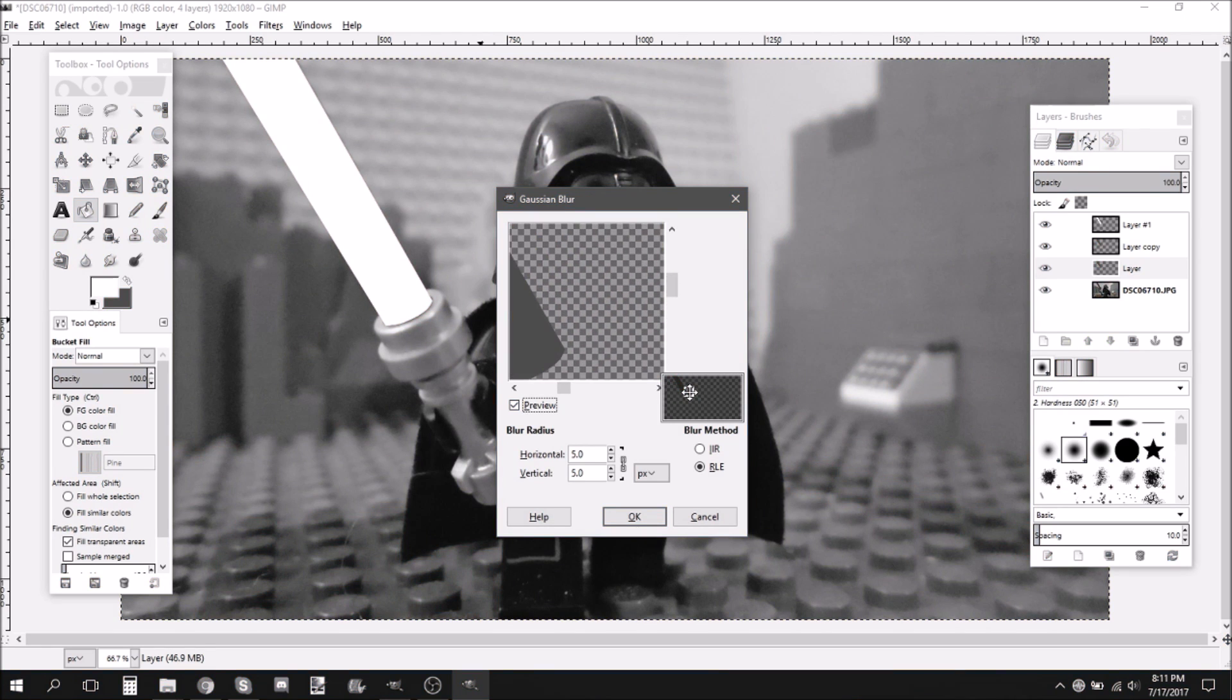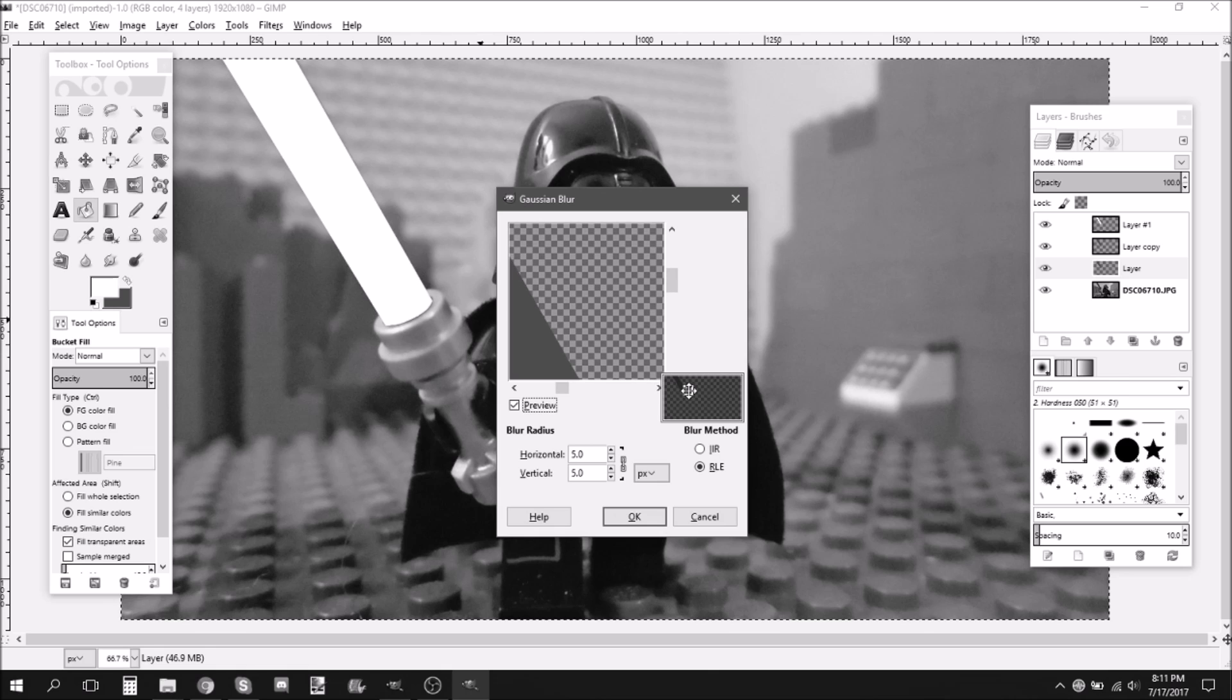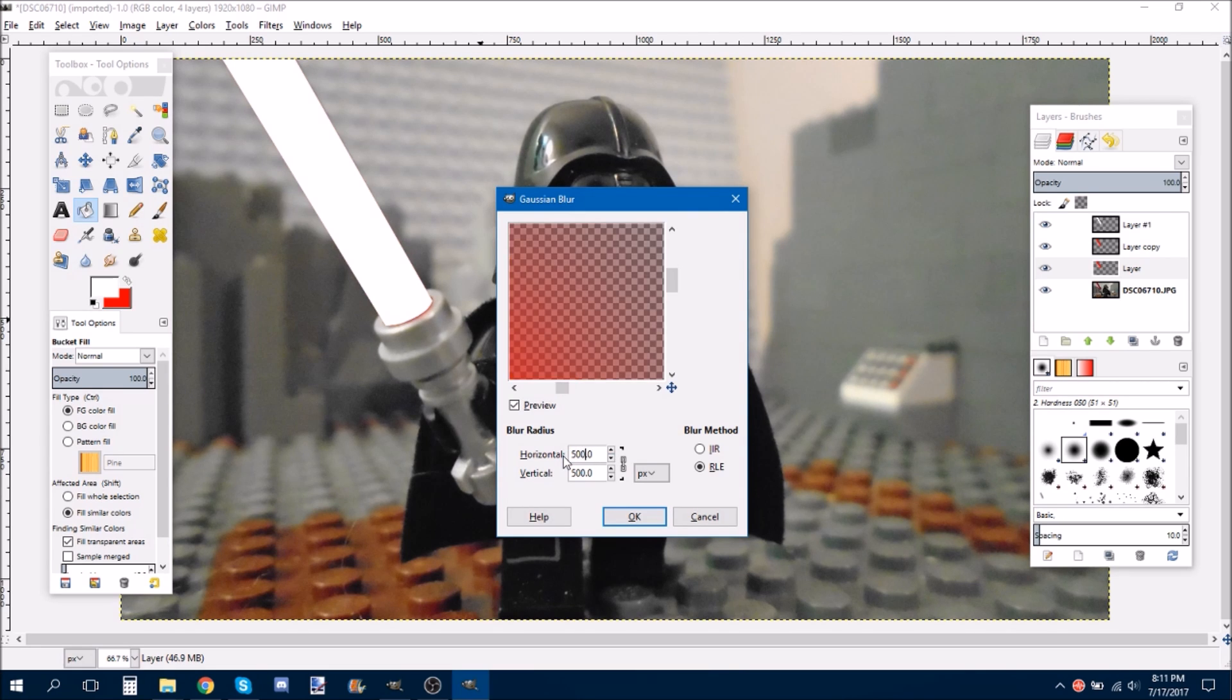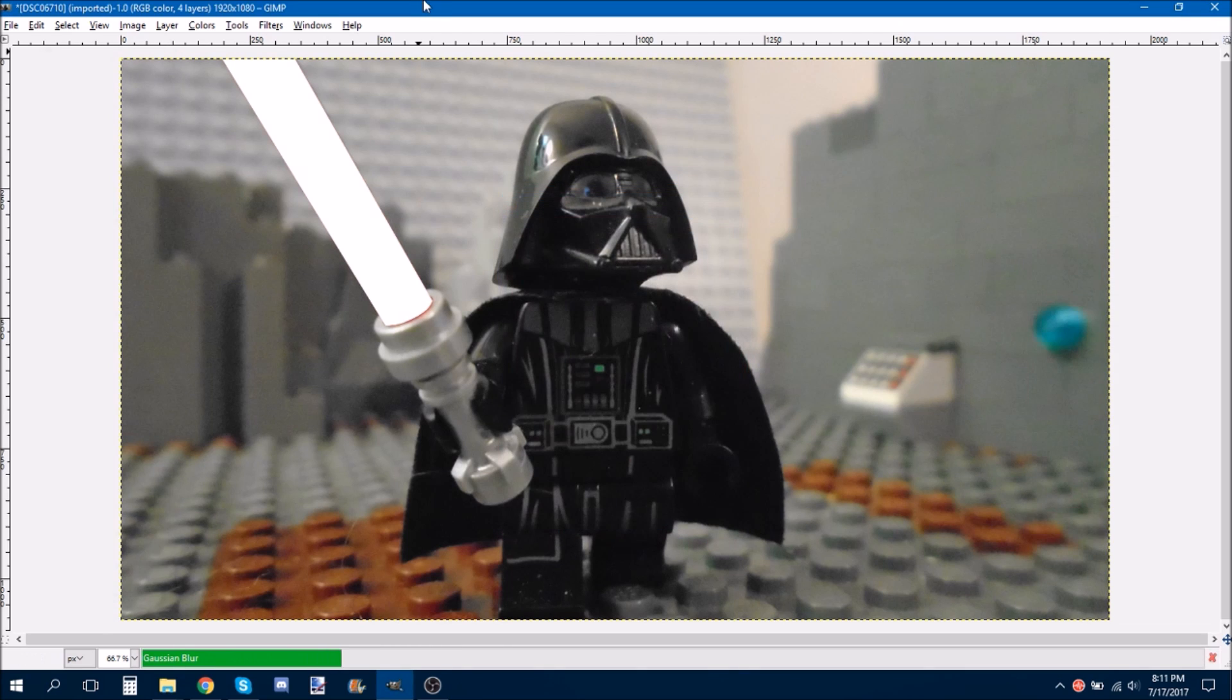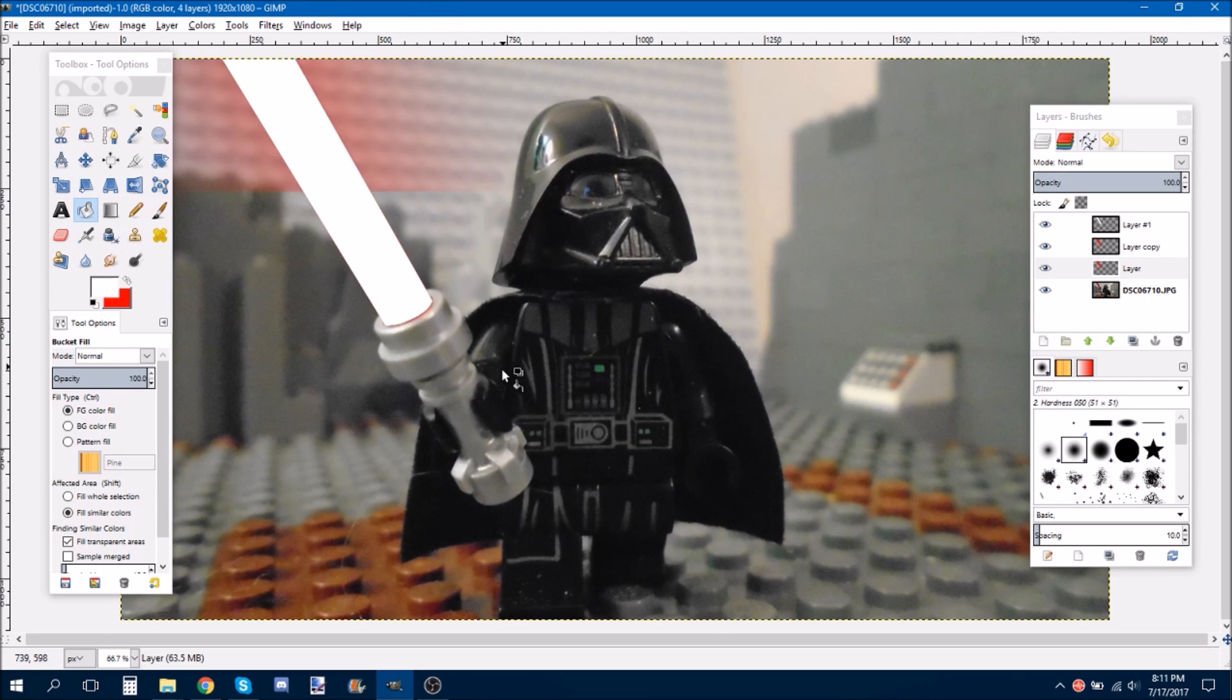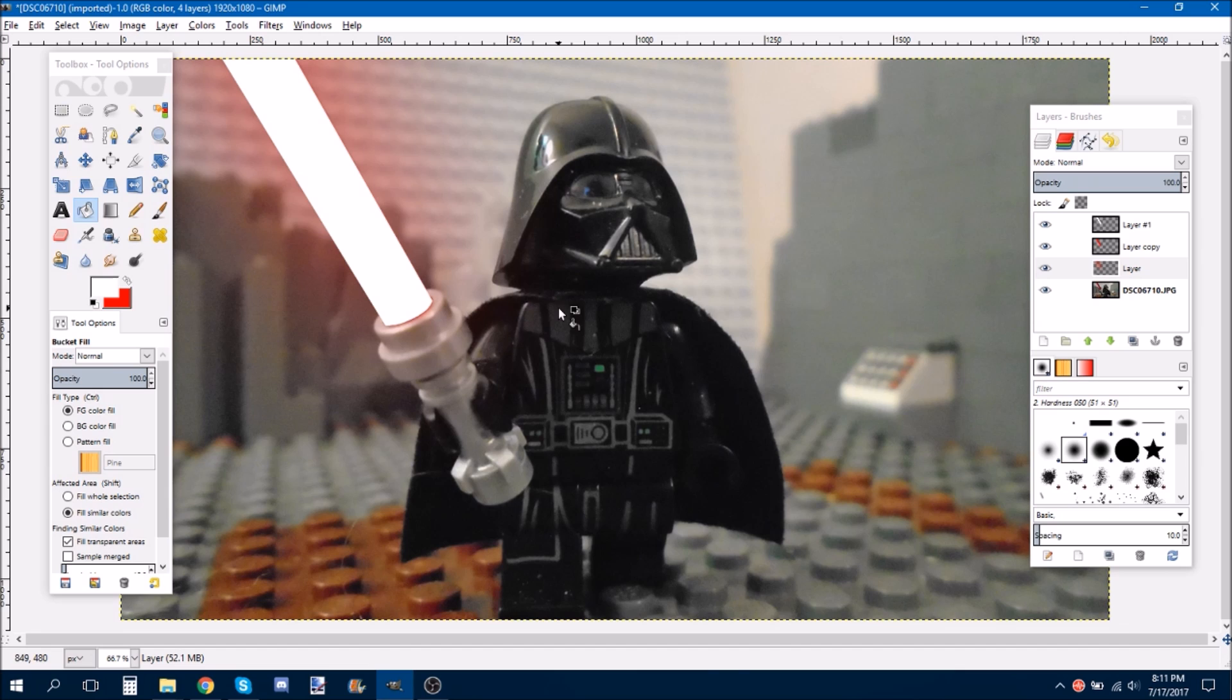And so, I just use this little crosshair thing to find where my glow is. By the way, I meant to say do Filters, Blur, Gaussian Blur before I start doing all of this. And then it really depends on the size of your picture. For this, I would say about 500 for the bottom layer.